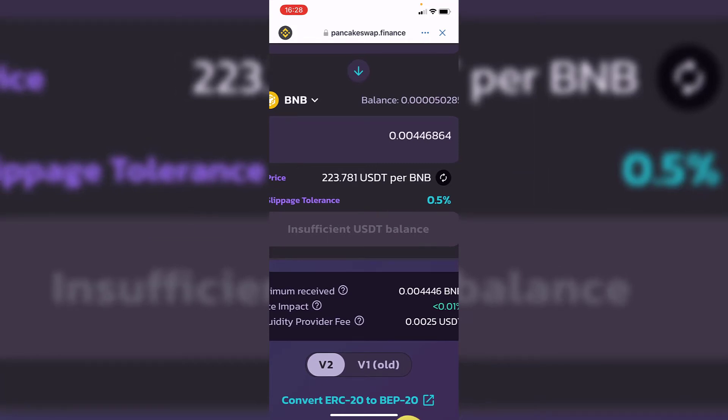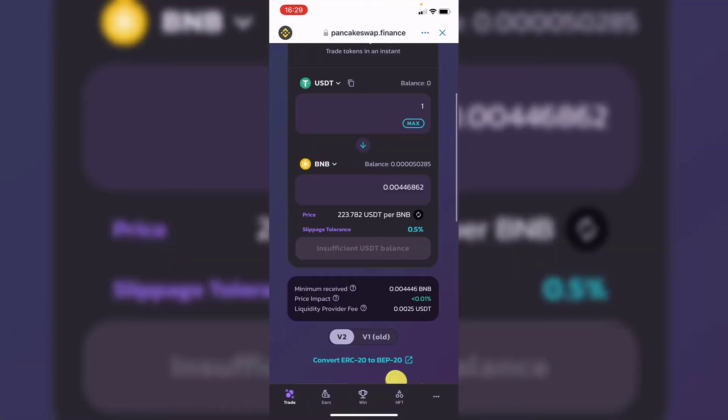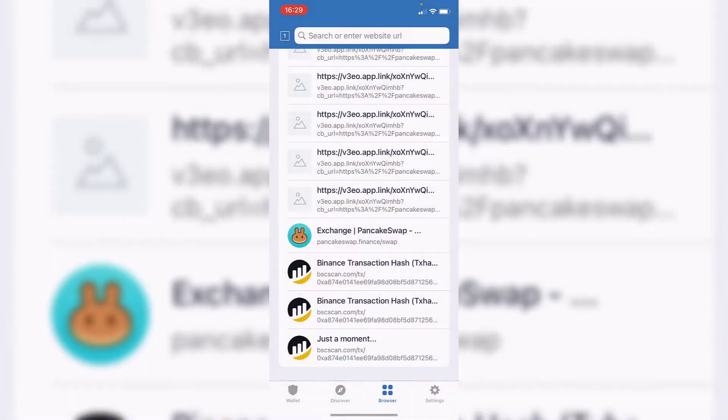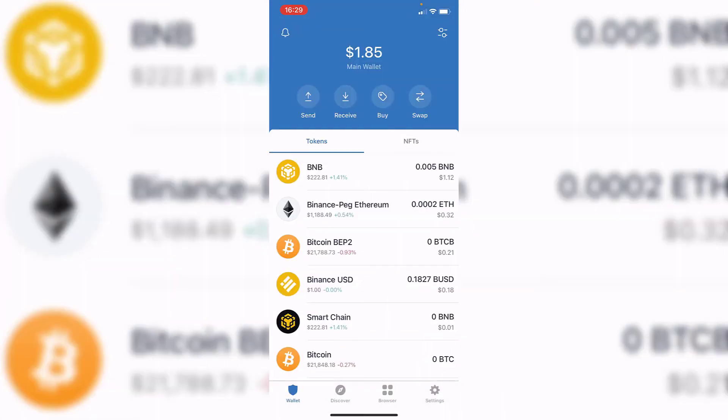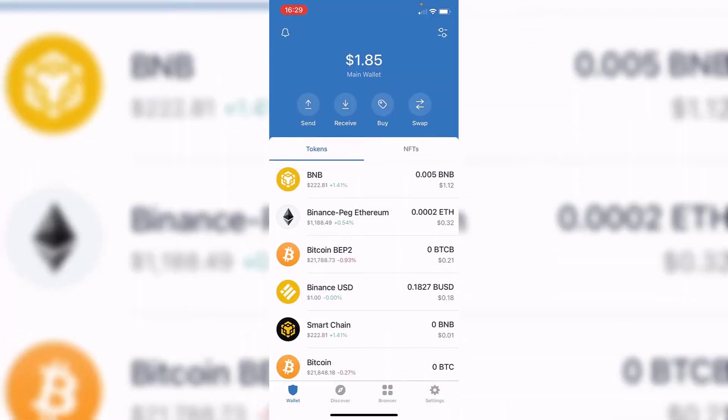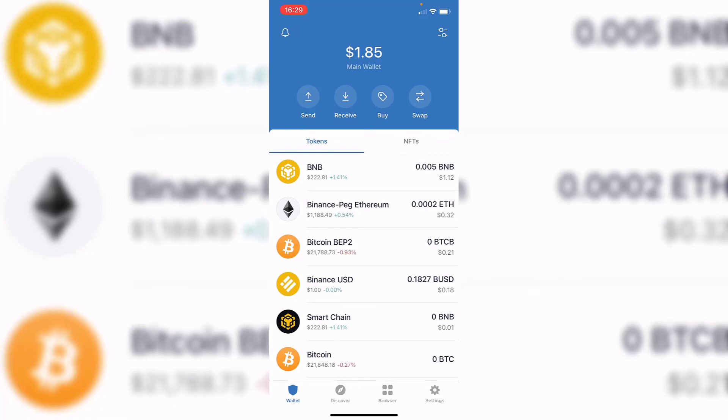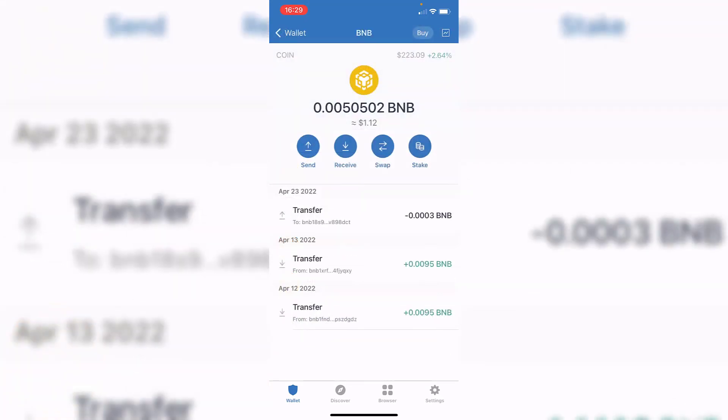In my case, it says insufficient USDT balance because I don't have enough, but you just go ahead and hit convert. After that, it's going to send you a confirmation that you need to accept, then go back into your Trust Wallet. Now you can see that your USDT is being converted into BMV.